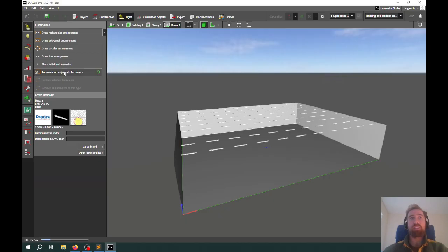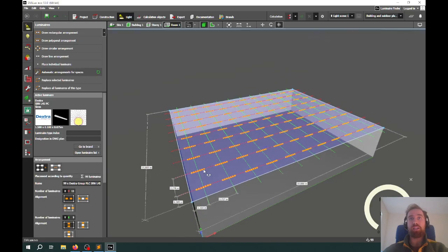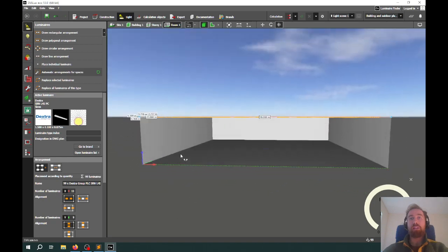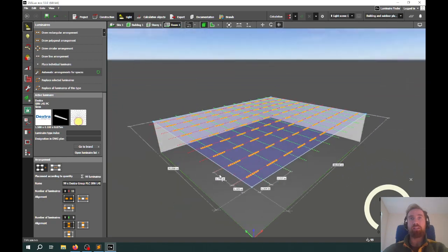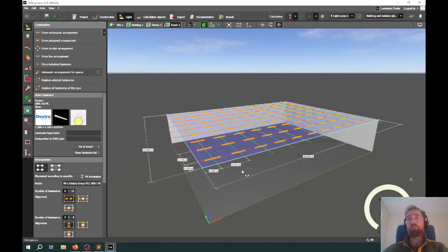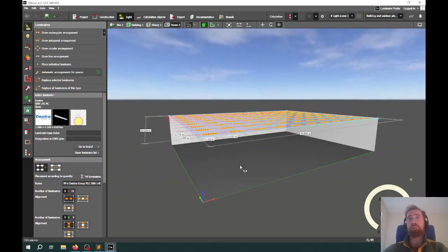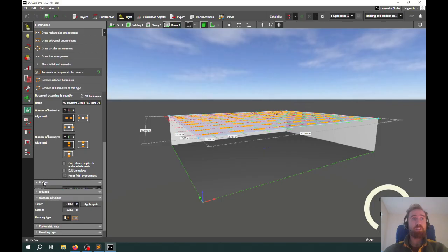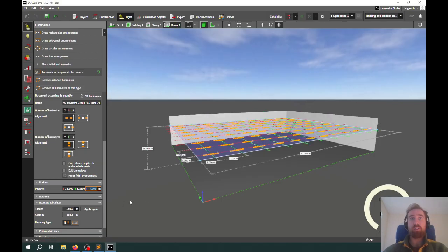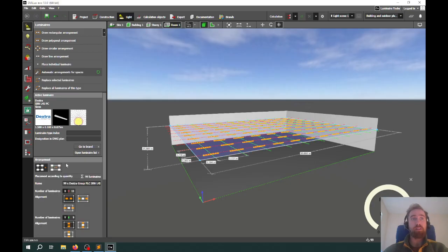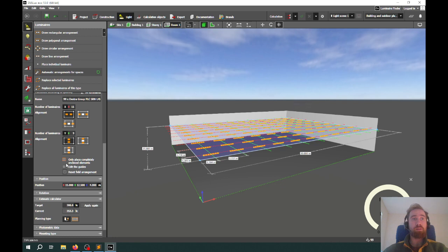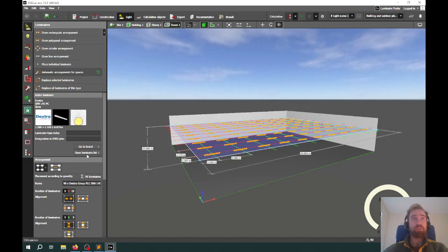Once I select that, it looks at the room dimensions, the light output, the maintenance factor, and the utilization factor. In this case, it's determined that I need 99 luminaires for this space. Some of the things we have to verify to make sure we're correct is, are these mounted at the correct height? We know that they're mounted two meters below the ceiling, so really they should be mounted at four meters, which makes them lower. You can rerun the simulation for those lights. If you select the lights, scroll down to estimate calculator and hit apply again.